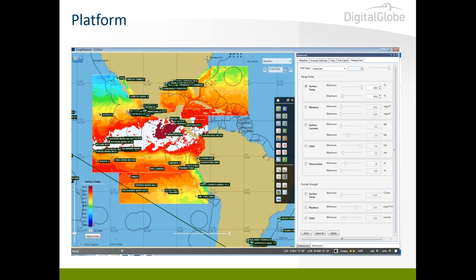Is the system only usable in Southeast Asia? No — this is an absolutely global system. We can serve any area in the world. Every data set that Allison listed is available across the globe.